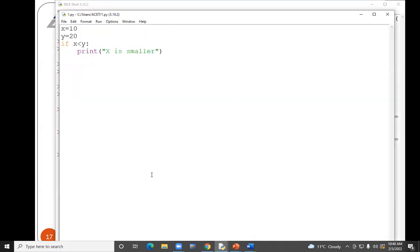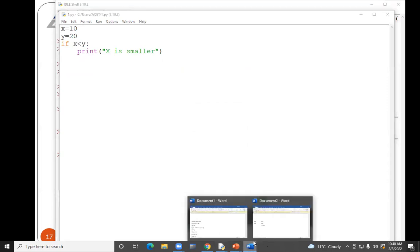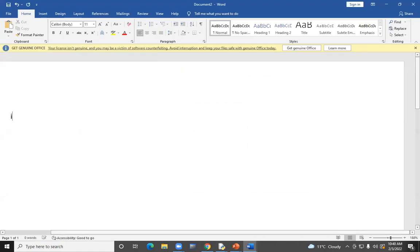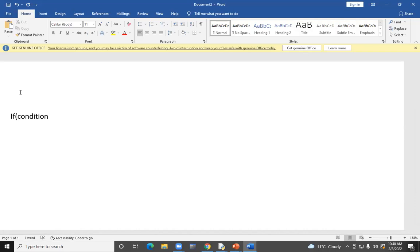This is the case of indentation. This is your if statement — the syntax is: if, then the condition, then a colon sign, then the if suite. There is no compulsion to give parentheses — either you give them or skip them, you won't get any error.